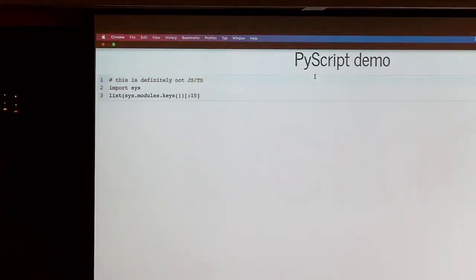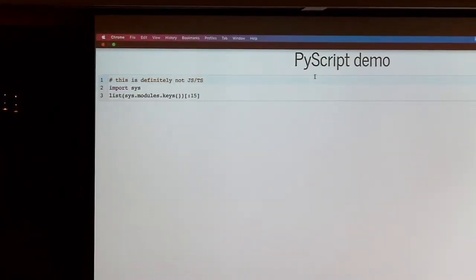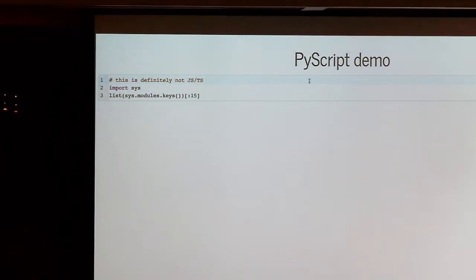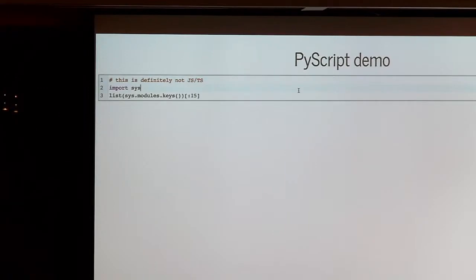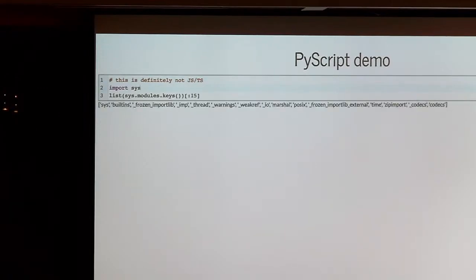The demo worked. What happened behind the scenes was we were running a Python runtime inside the browser. And now I'm going to run Python inside of my presentation. I've embedded a REPL in here, and when I hit Control-Enter, you can see the first 15 modules loaded by this browser tab. For those of you who raised your hand that you use Python — now you can use Python in your browser.